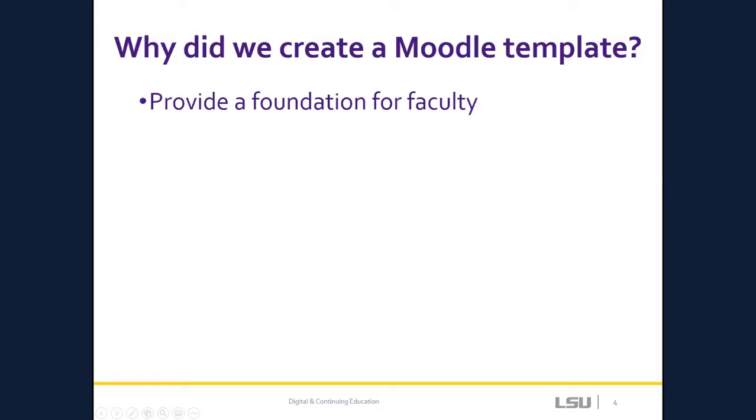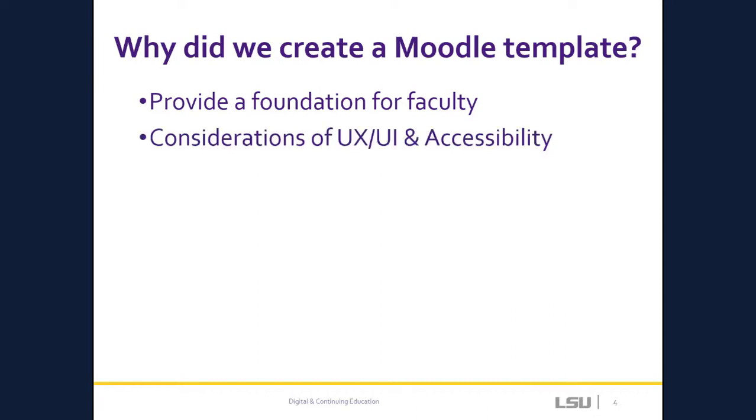So let's get started. The Moodle template was created to provide faculty a framework, or foundation, that they can use as they're developing or building blended or online courses. The template is designed to be student-centered, accessible, and consistent.